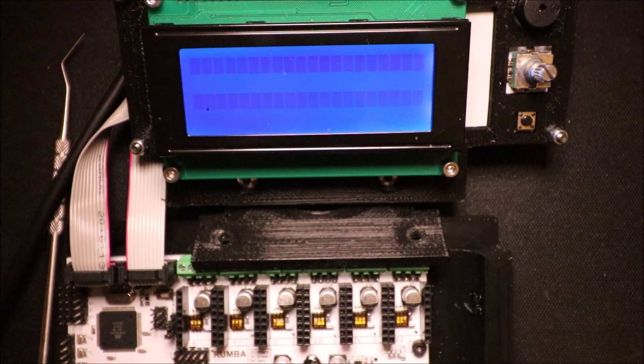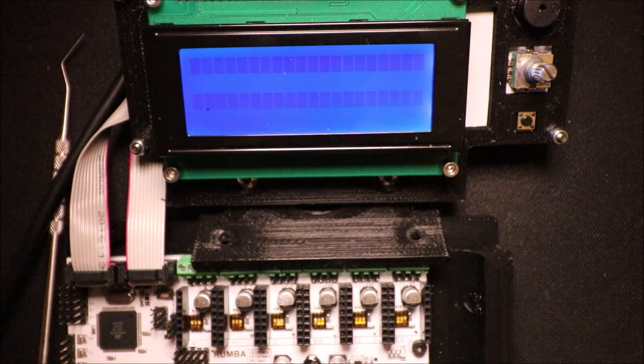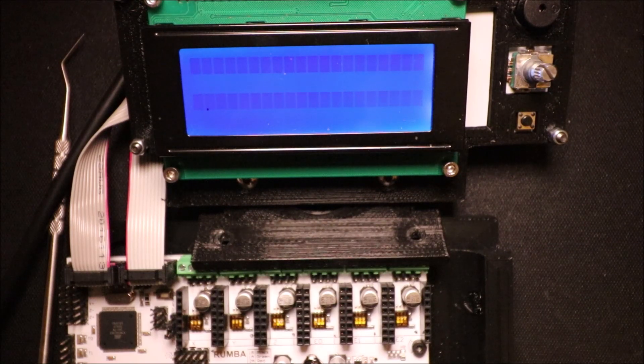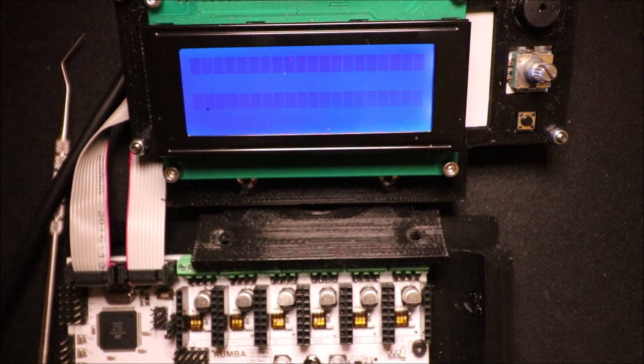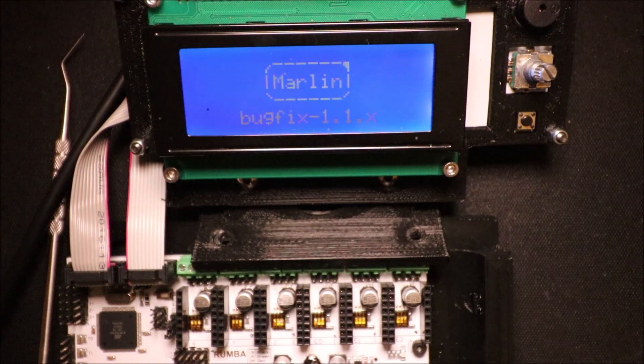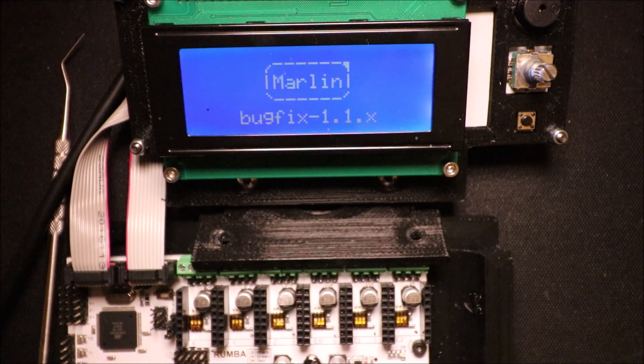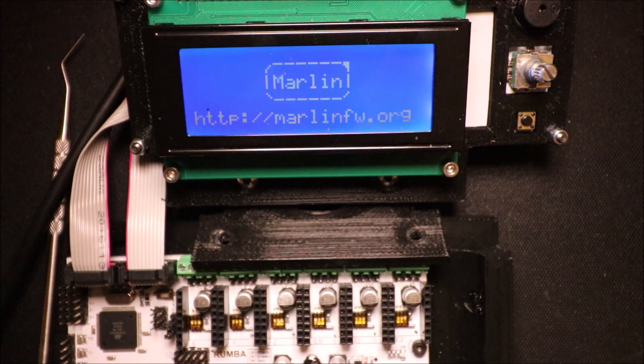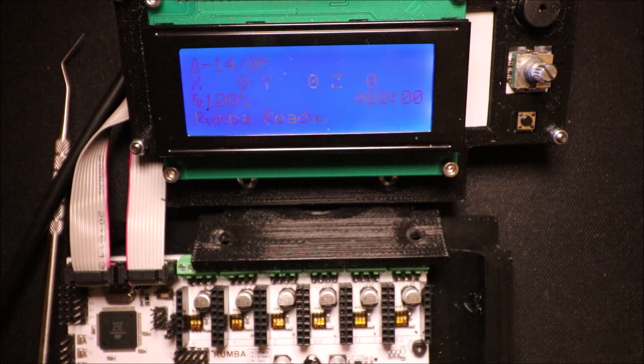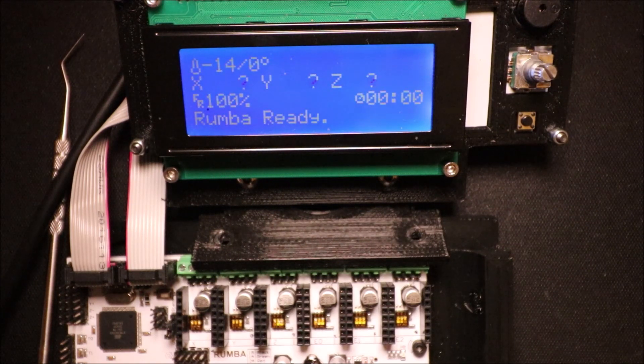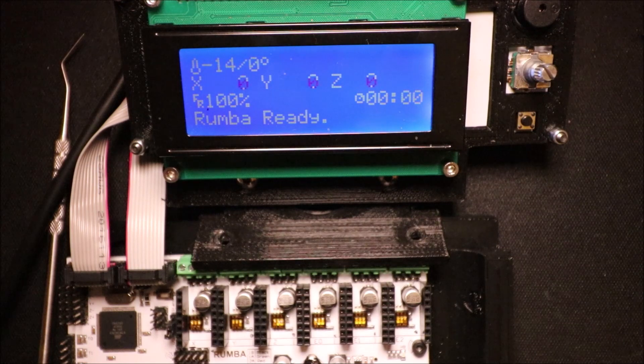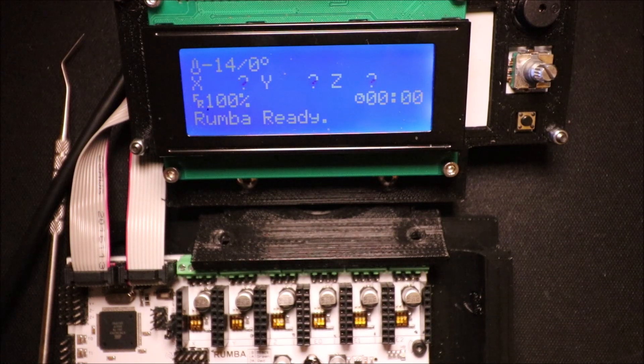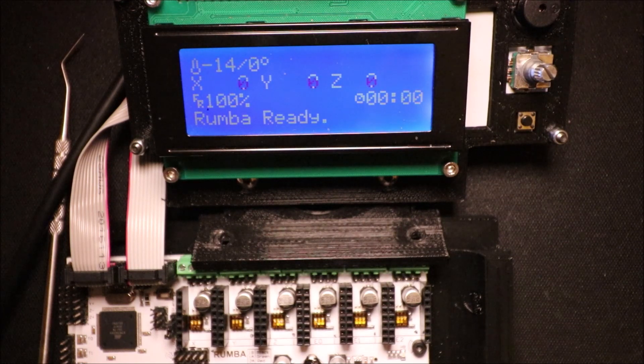So as you can see it's getting ready to power up. Now it's showing the Marlin boot screen and now it's showing your status screen for your printer.